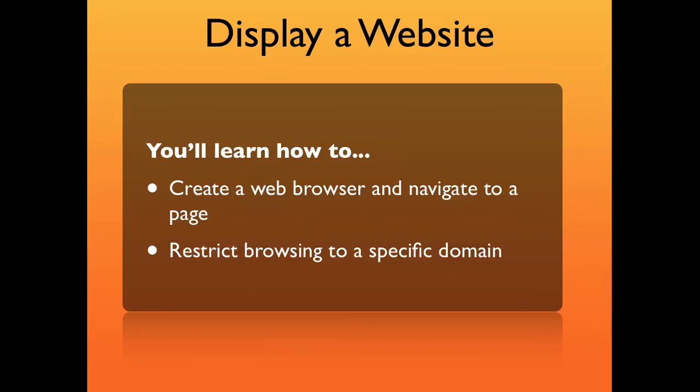You'll learn how to create a web browser and navigate to a page, and how to restrict browsing to a specific domain.